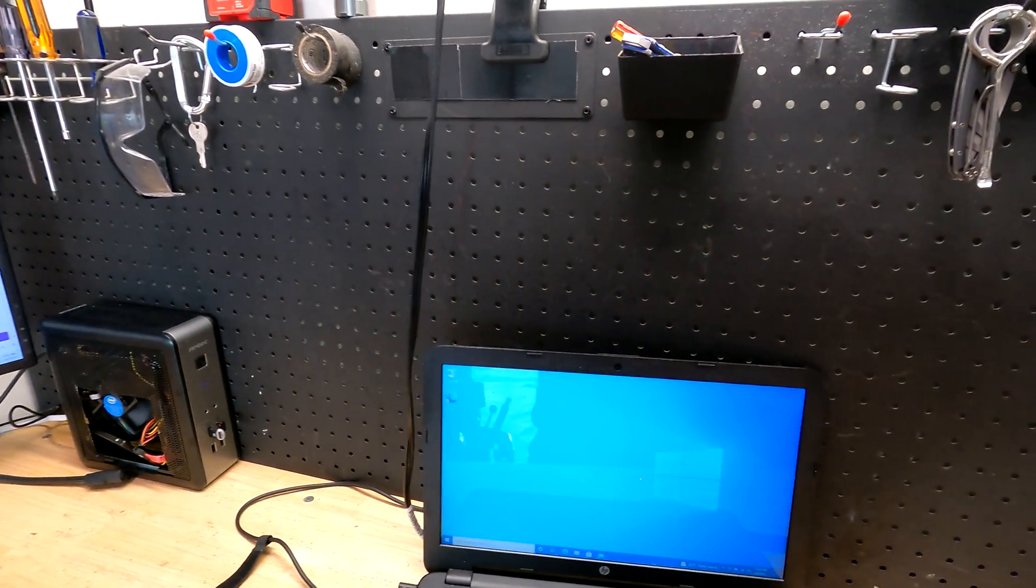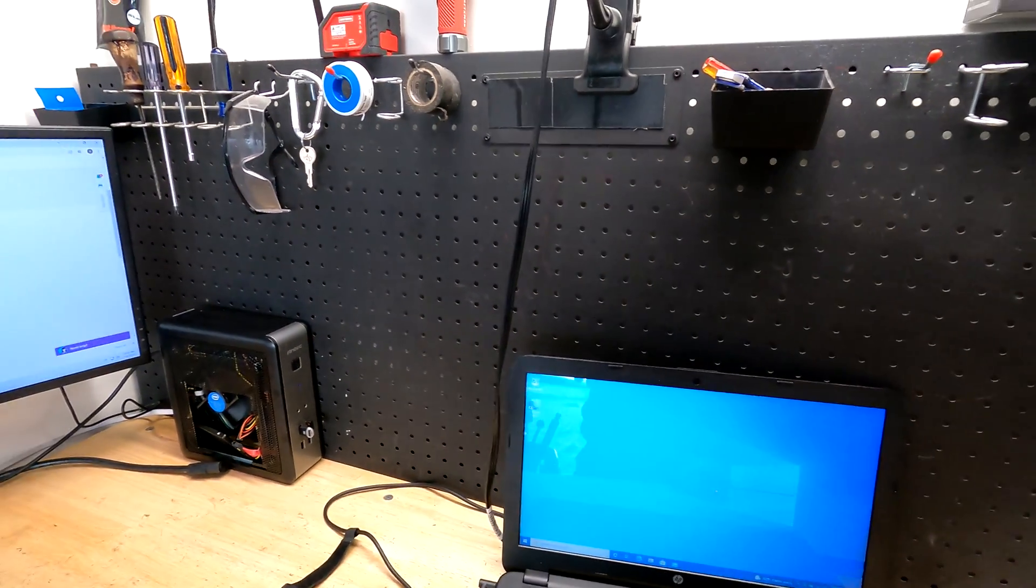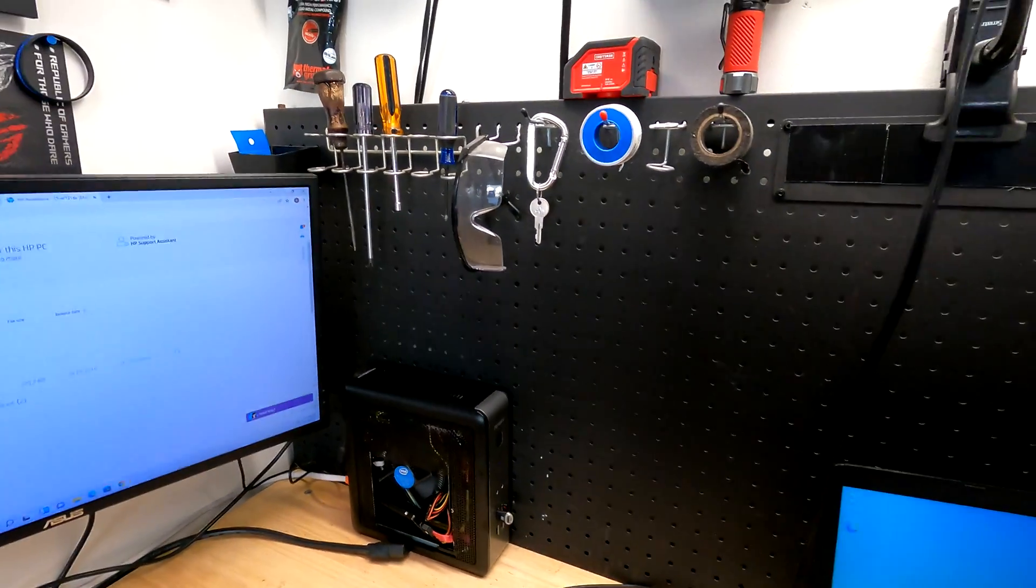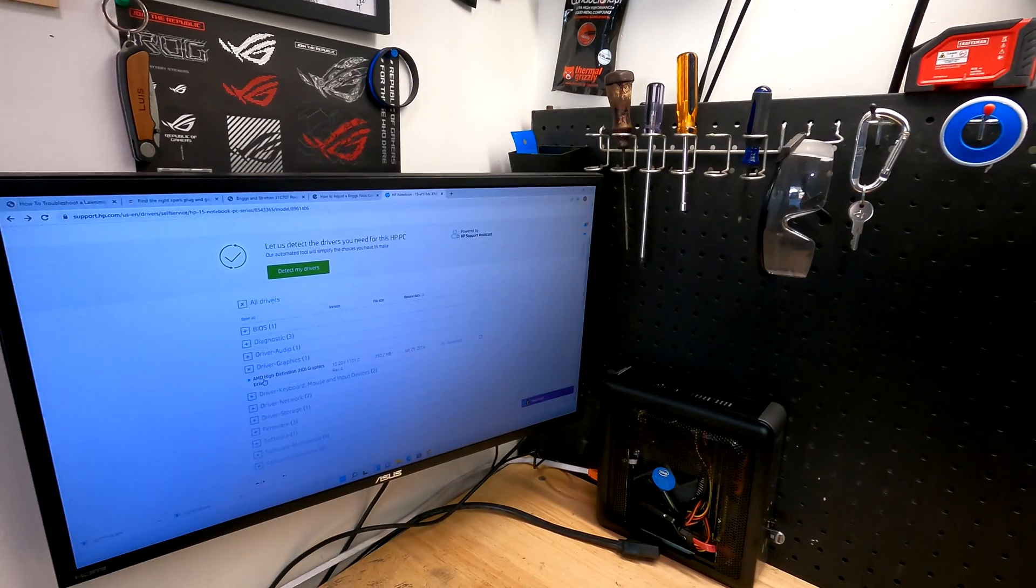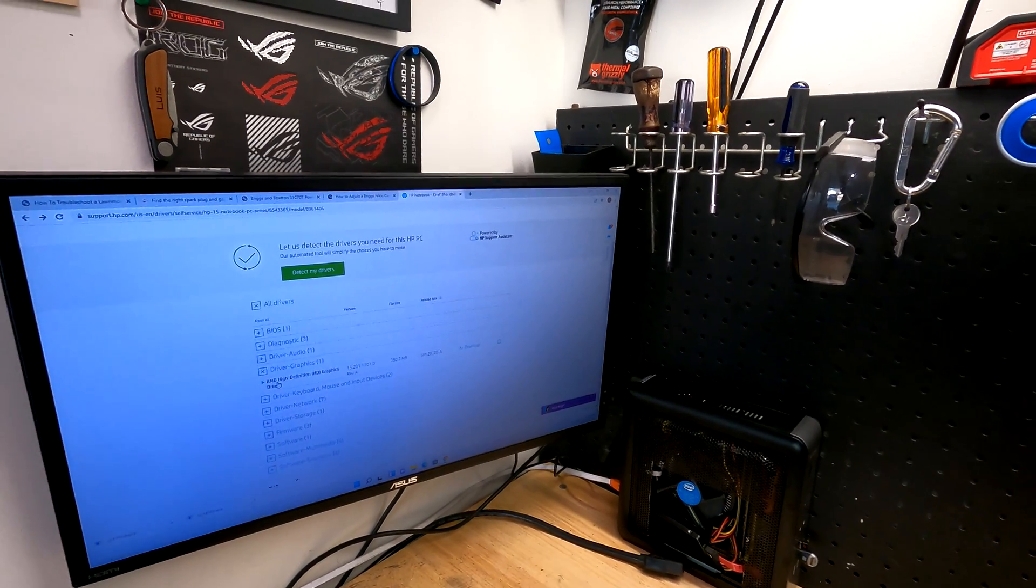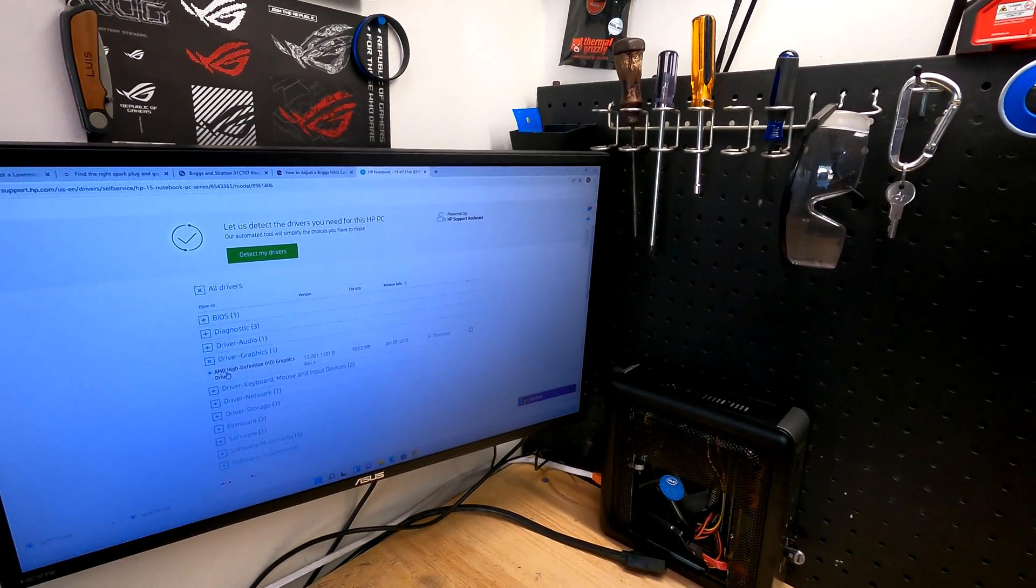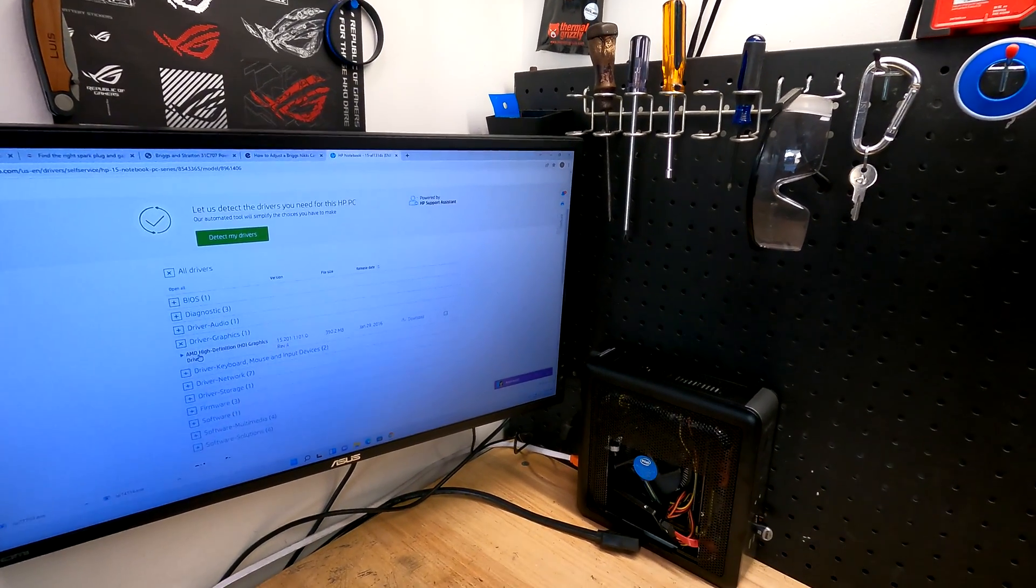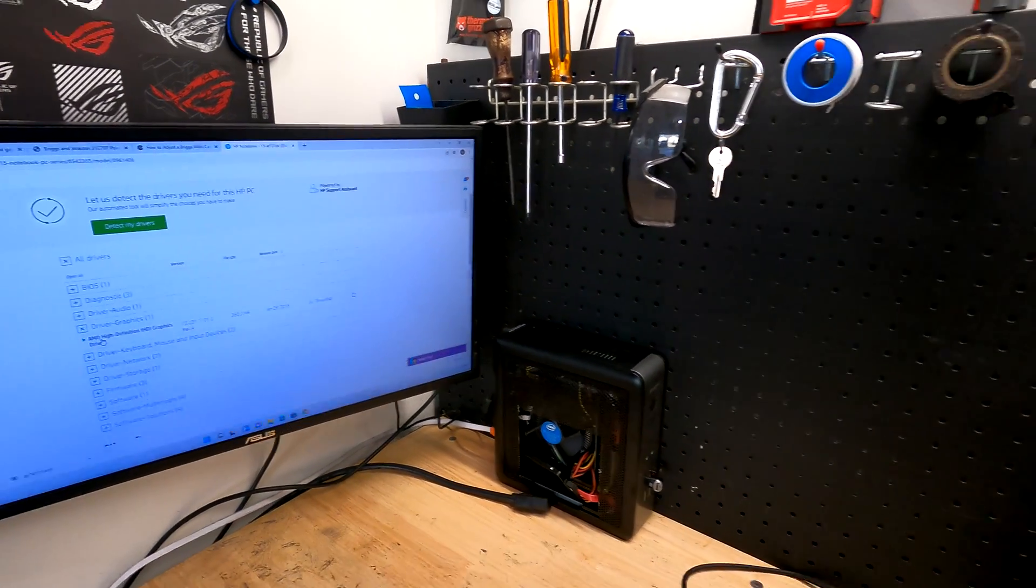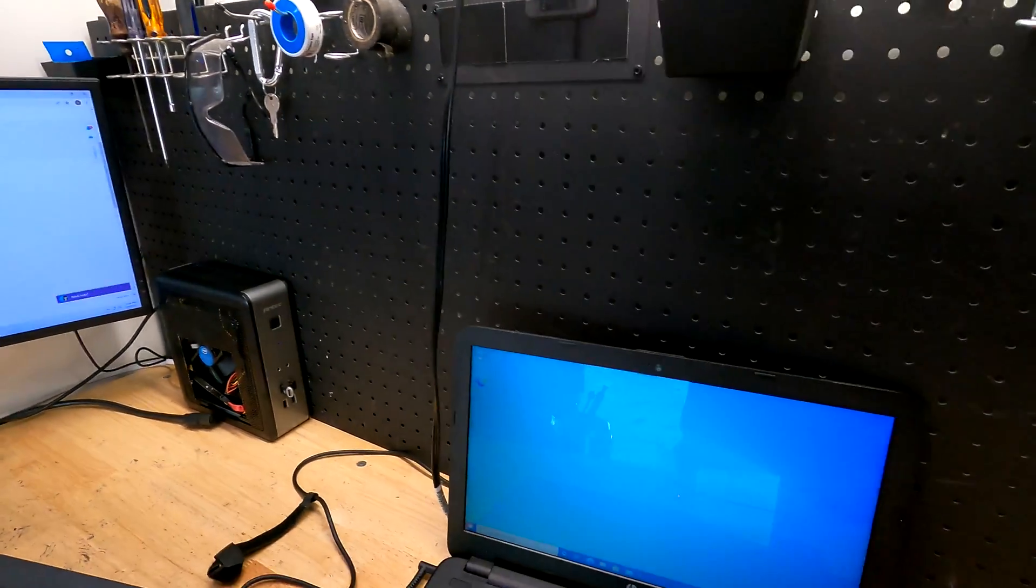And then after you fix that issue, you can do all the updates and get newer drivers and everything, but you have to install this driver first, whether it's a mystery file in there. Not a hundred percent sure, but that is the fix.